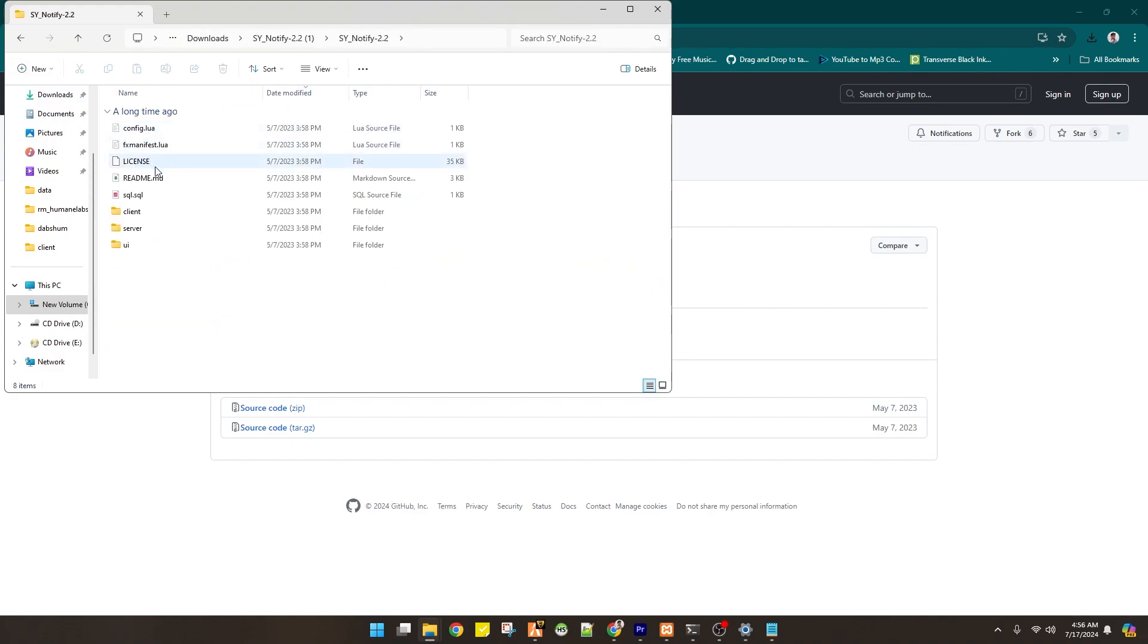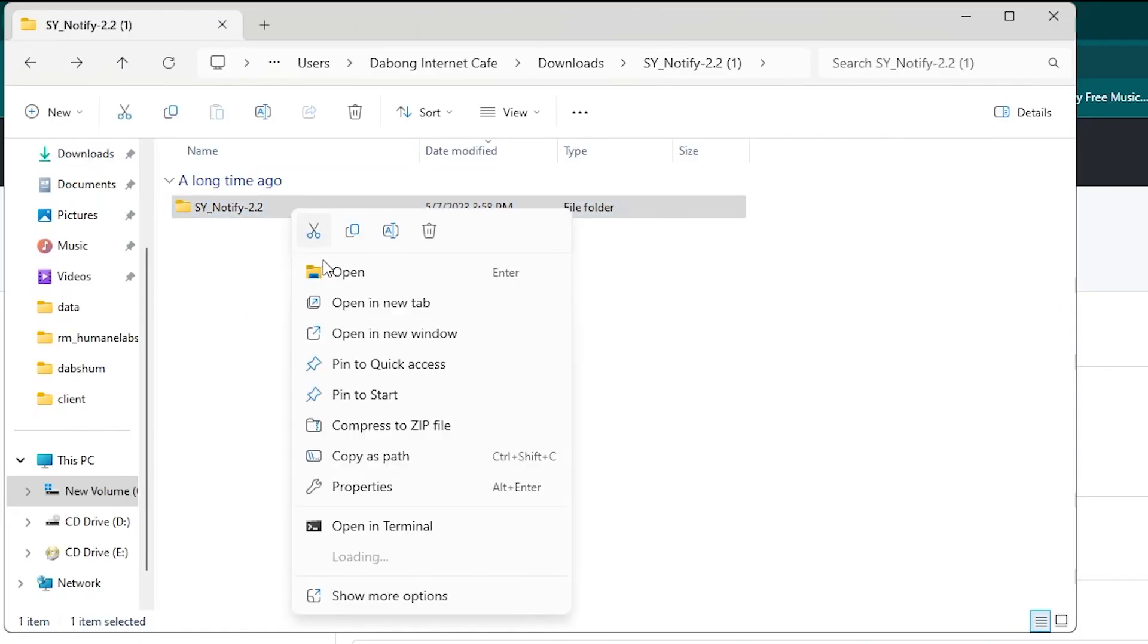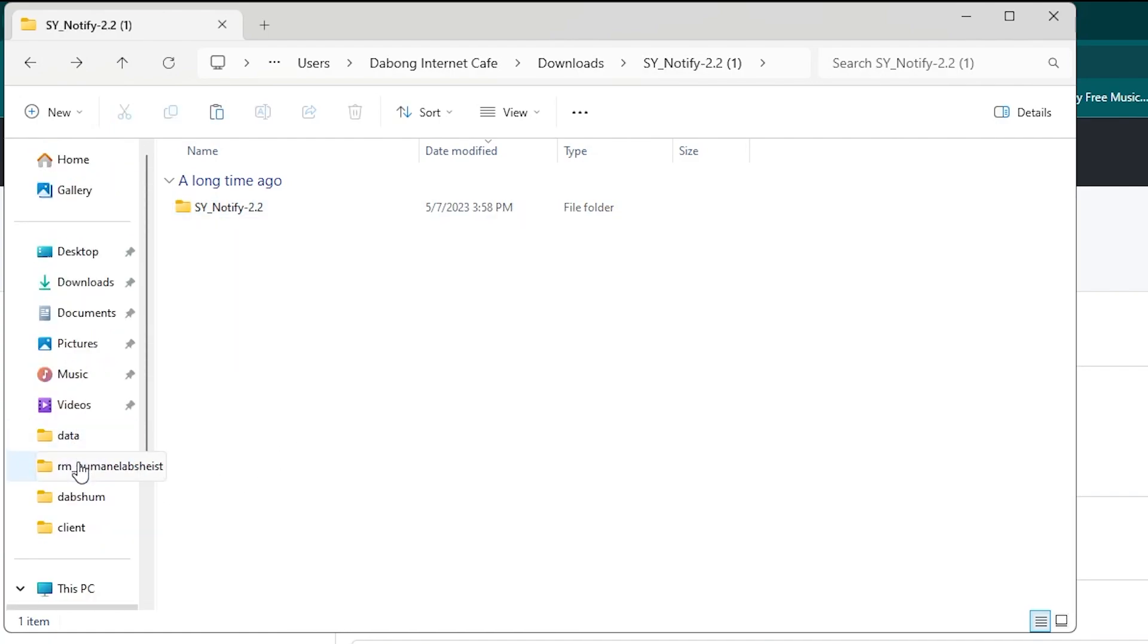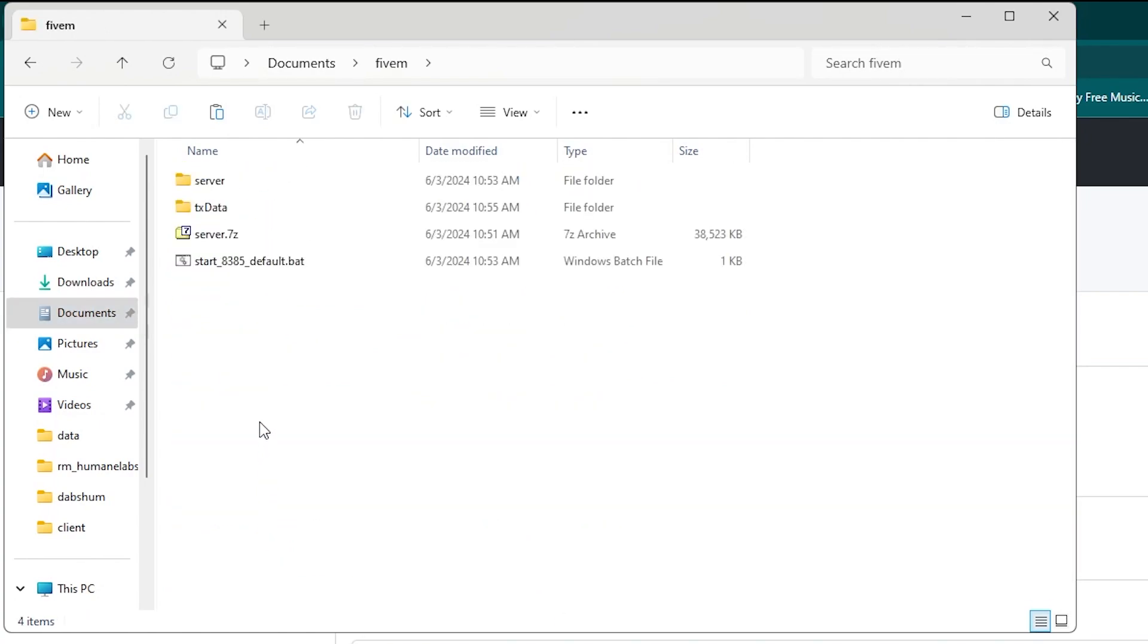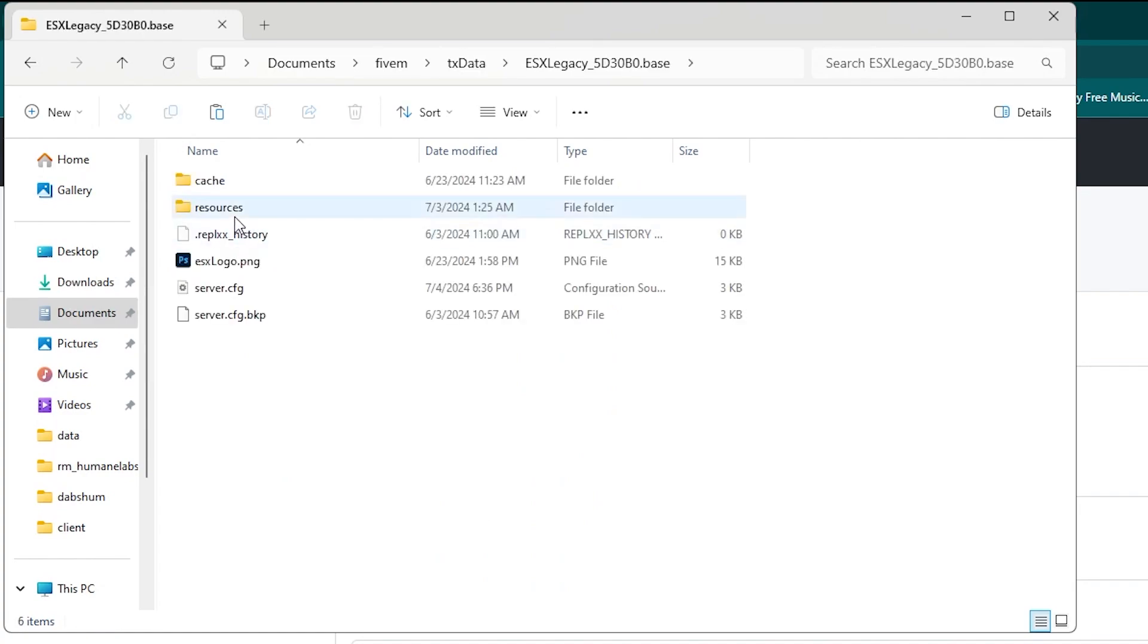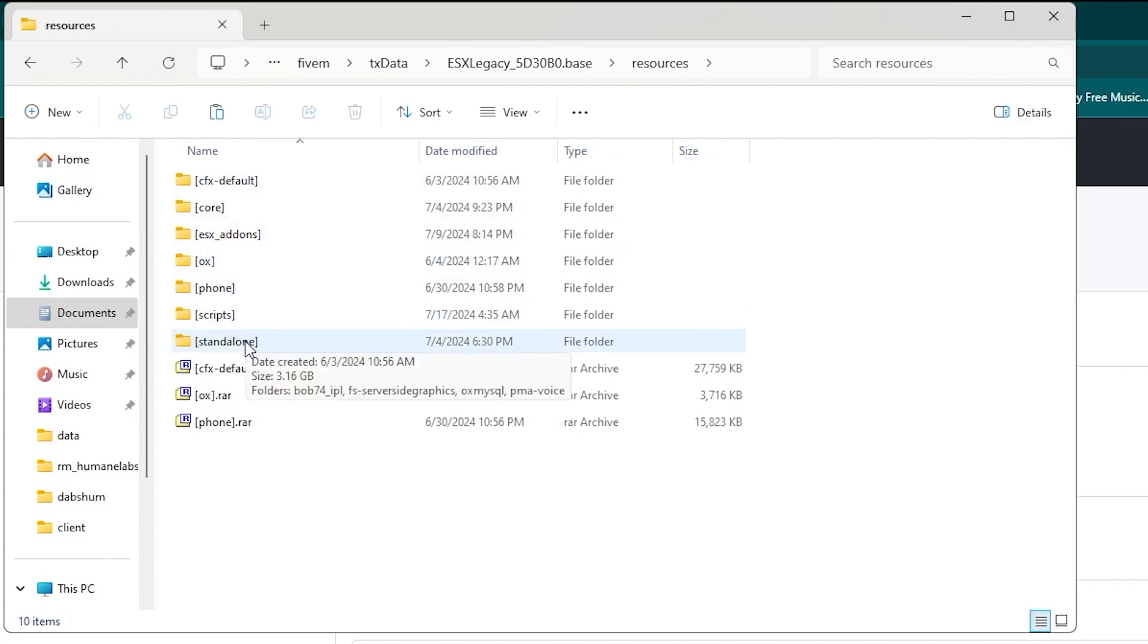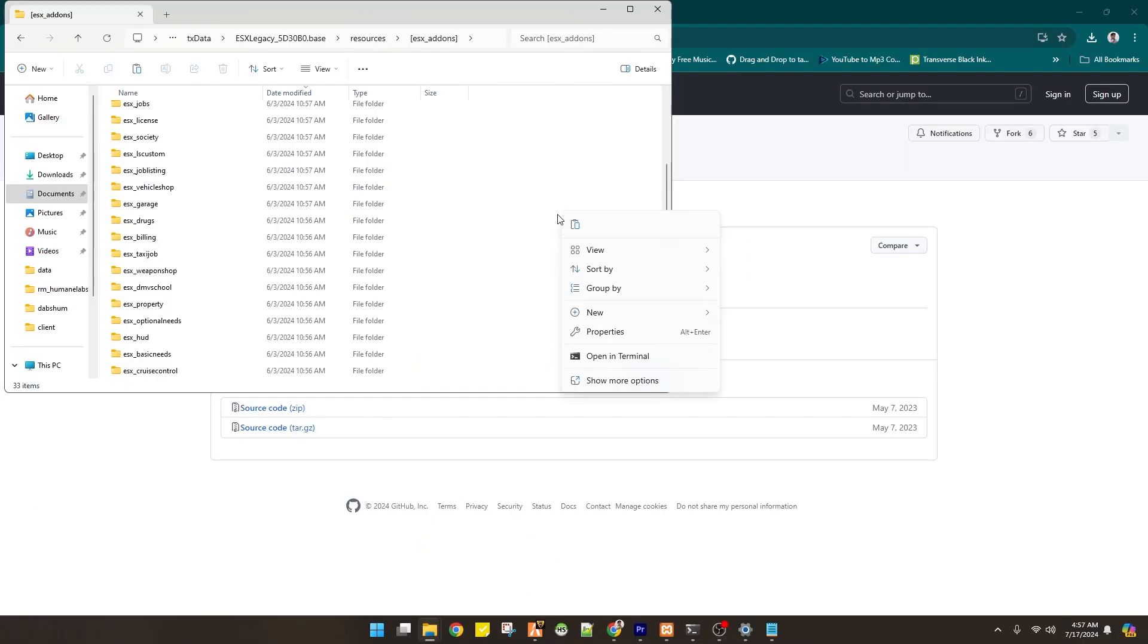So first up is we have to copy this and we are going to paste it on our server. Mine is 5M and TX data ESX resources. And there you go. So we will be putting this in our add-on.